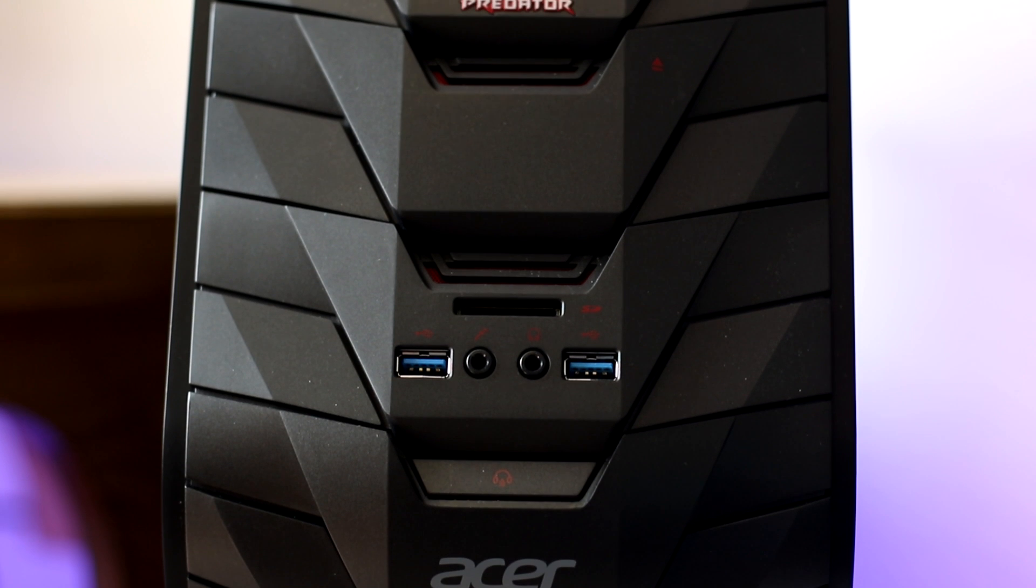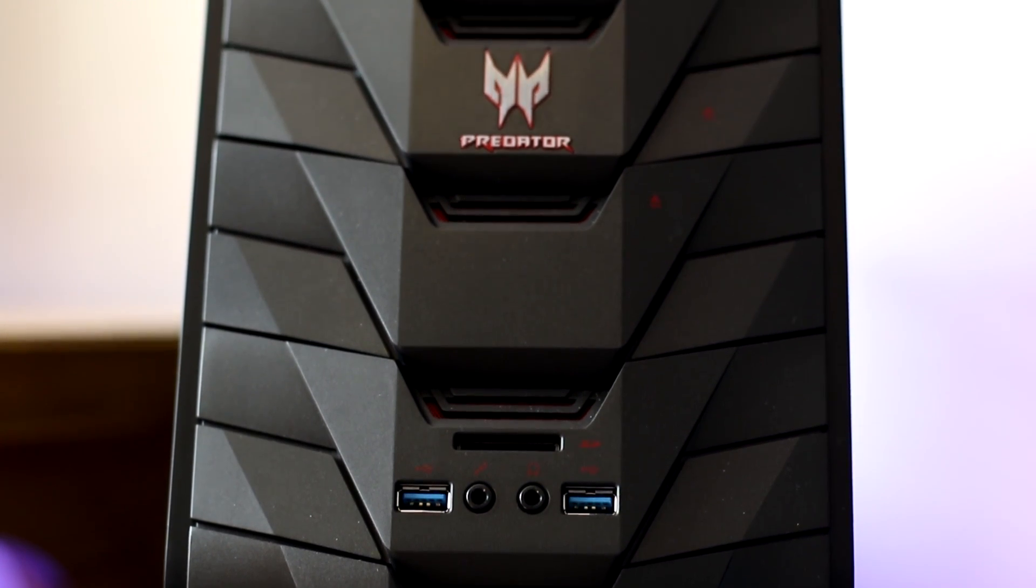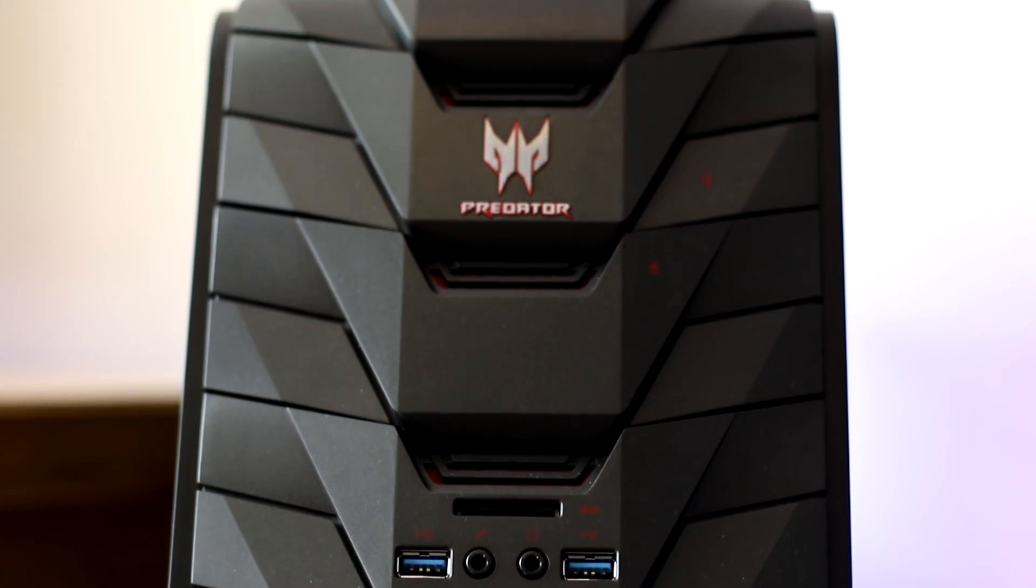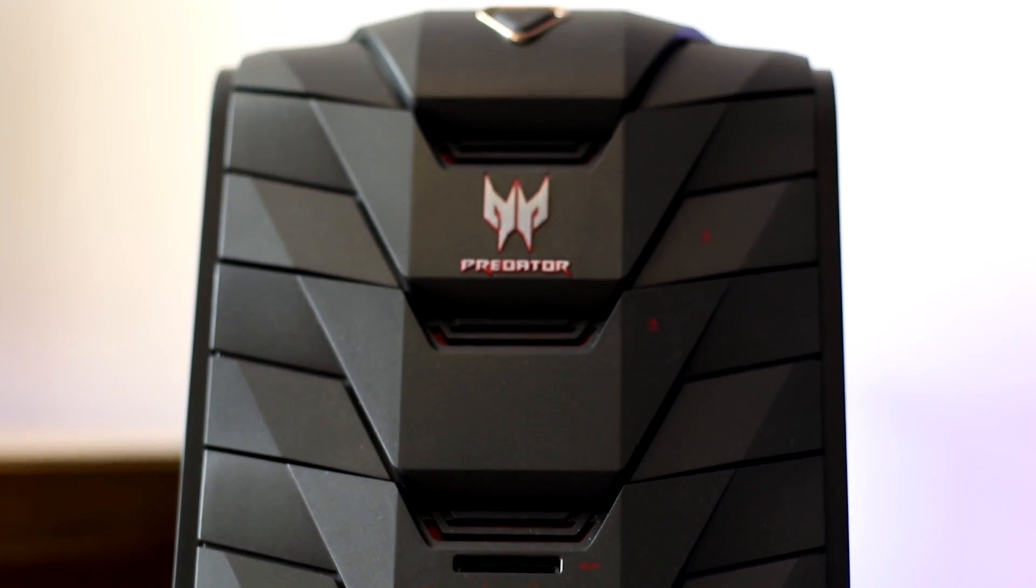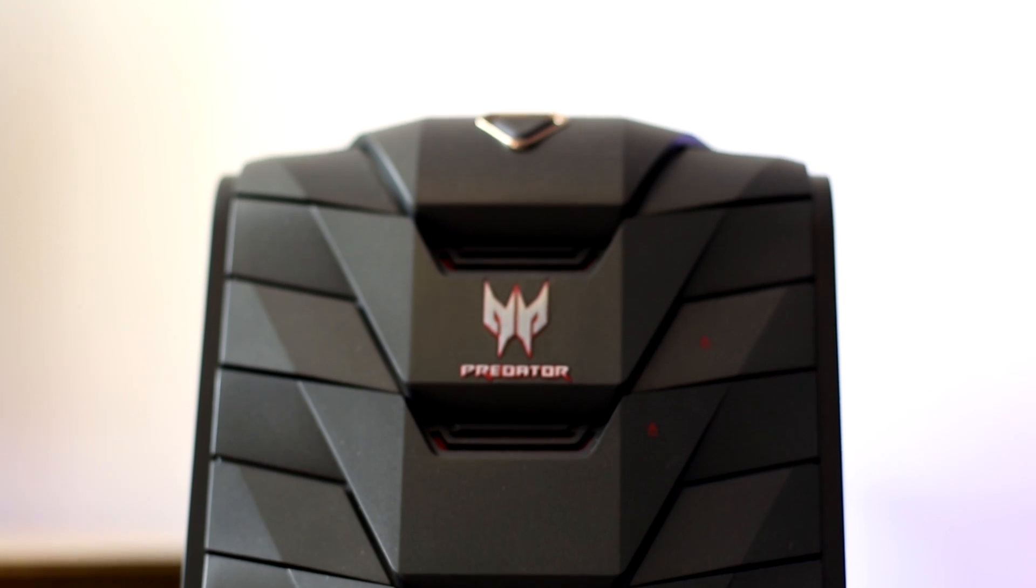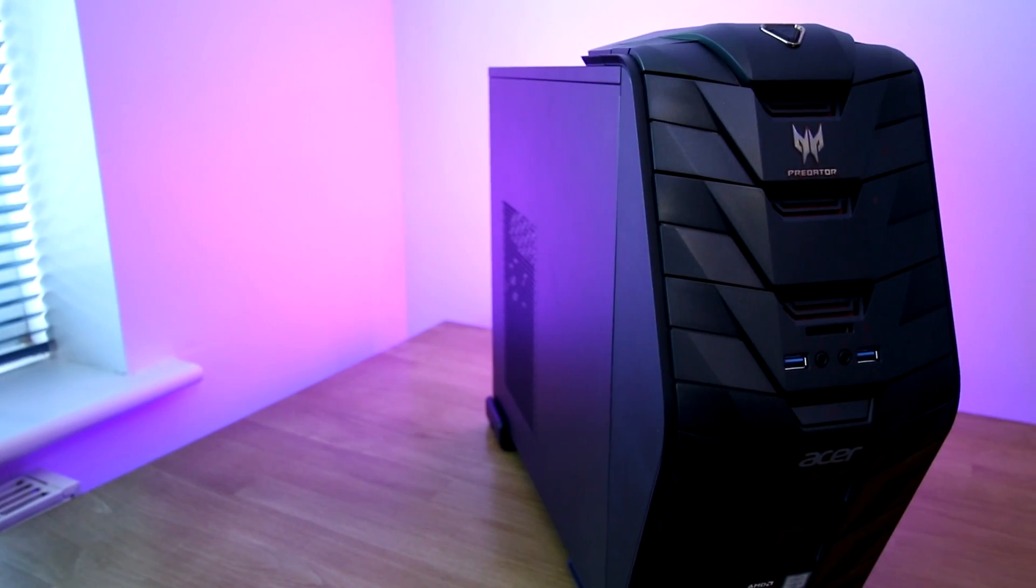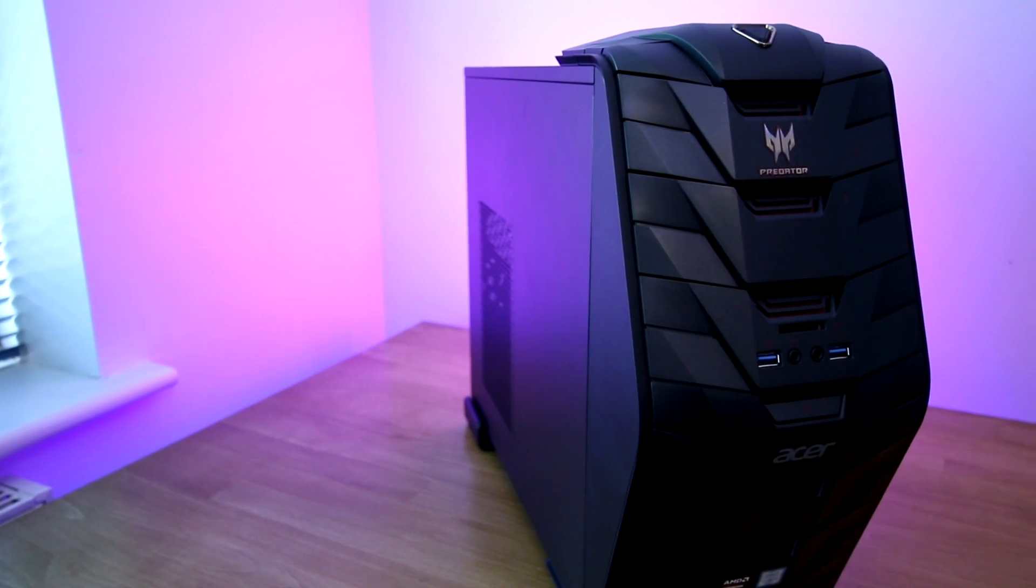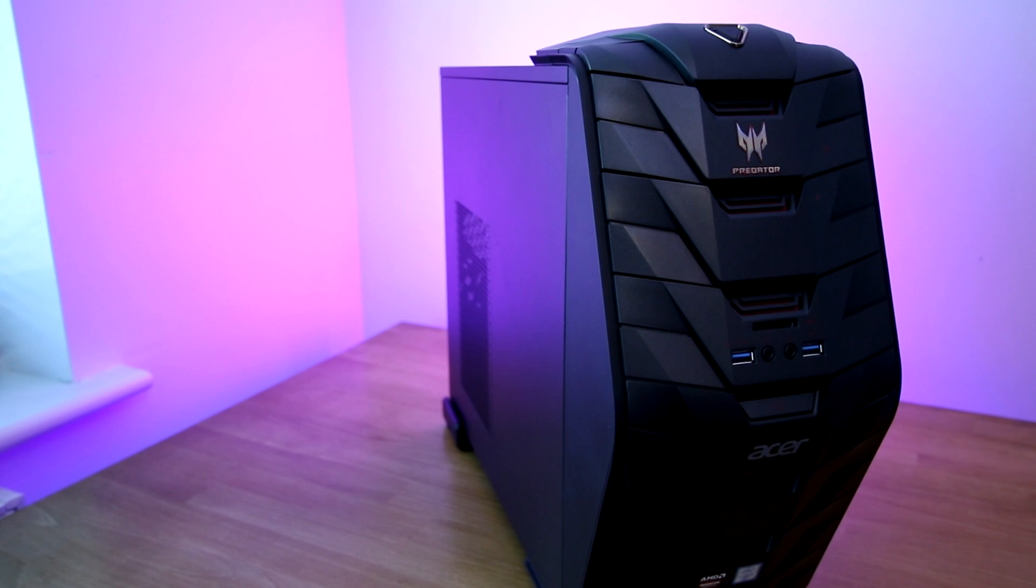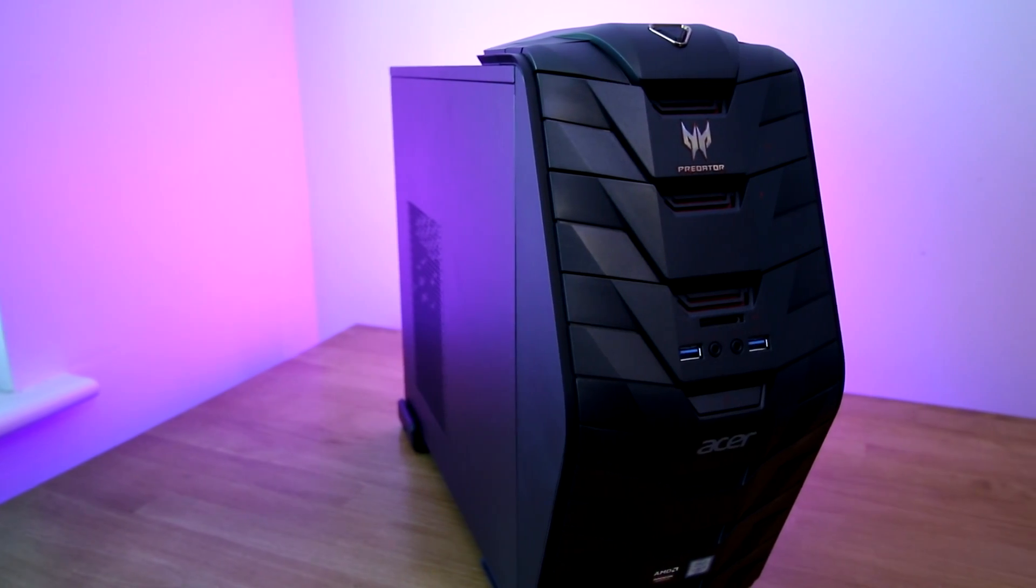So the question is, should you be attracted to this? Should you go out and buy it? Does it represent good value for money, but ultimately, can it actually play the latest titles? Well, before we get into that, we'll talk about the overall design and the build quality.